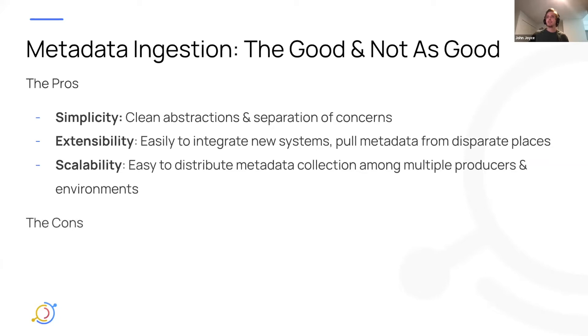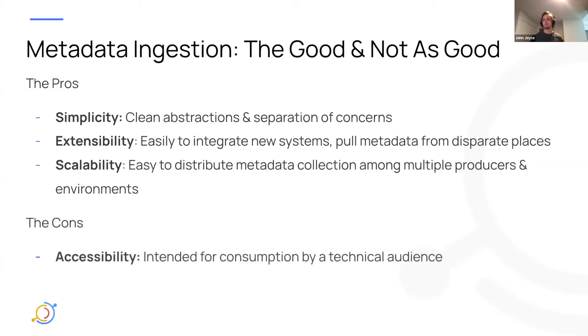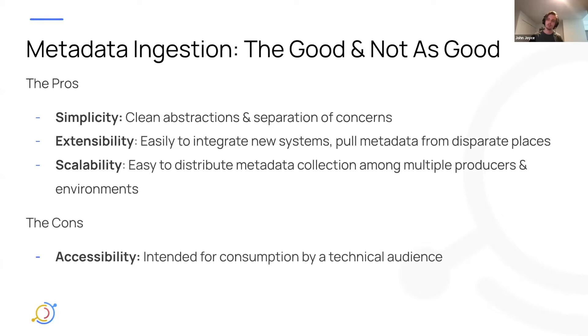Now we'll talk about the downsides of how we're doing this today. So the major one is really just accessibility. The framework is really intended to be consumed by a technical audience, right? Developers, sys admins, people who are kind of comfortable going into the command line.